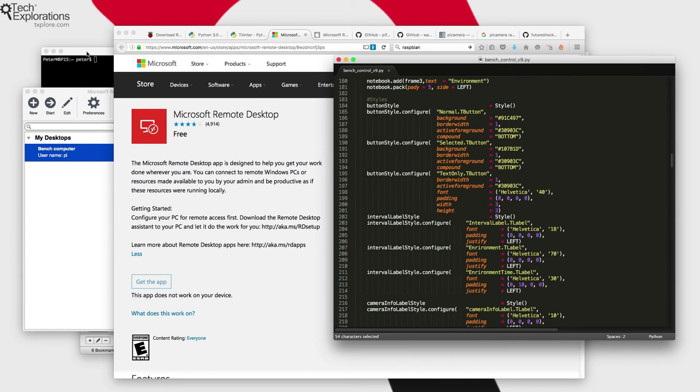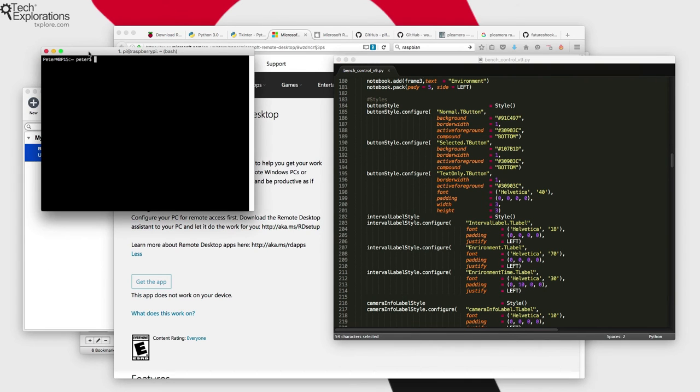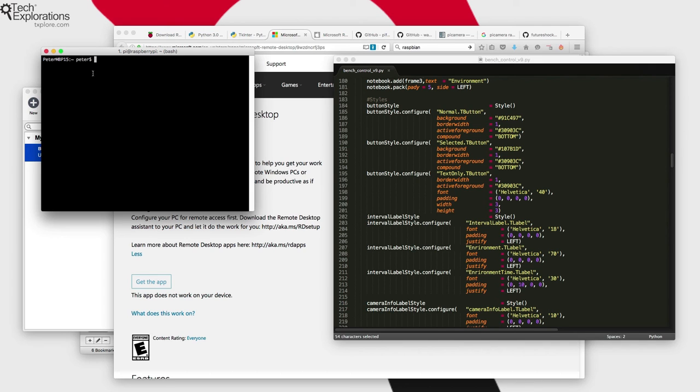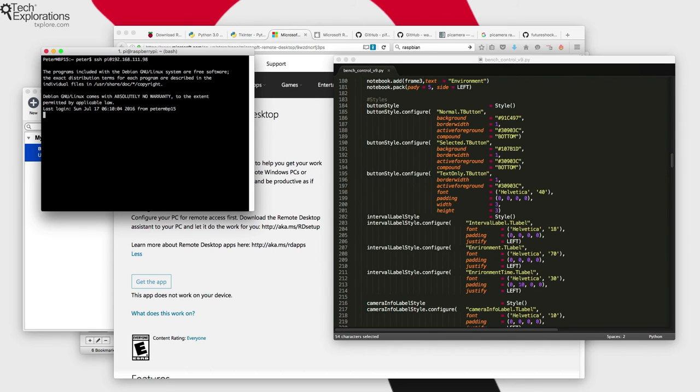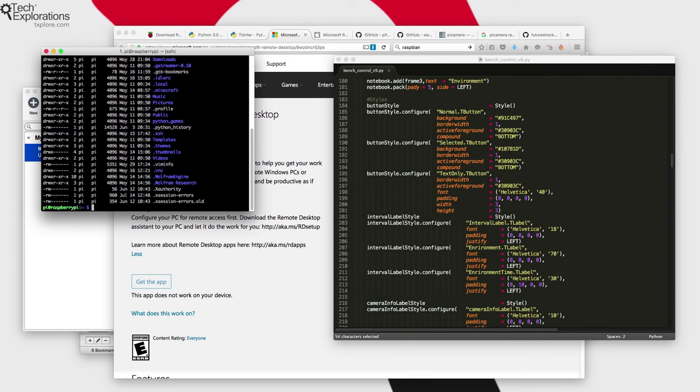Next up, we are going to be using the command line. I'll be using the command line, in my case the Macintosh iTerm 2 command line application, and I'll be using that to remotely connect to my Raspberry Pi via SSH and interacting with my Raspberry Pi remotely this way.